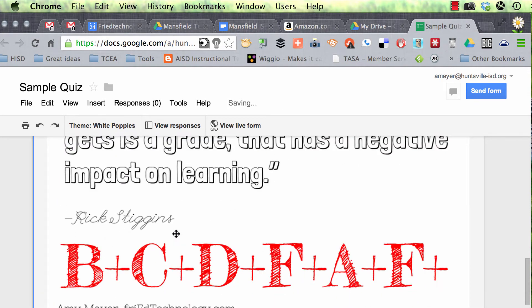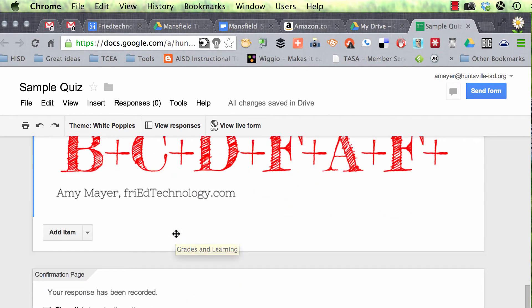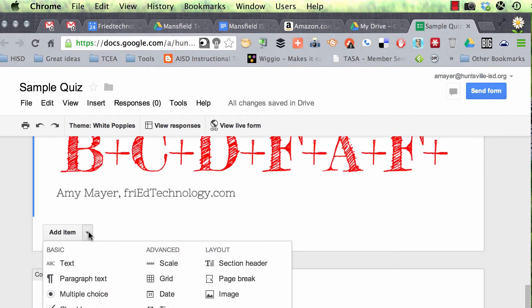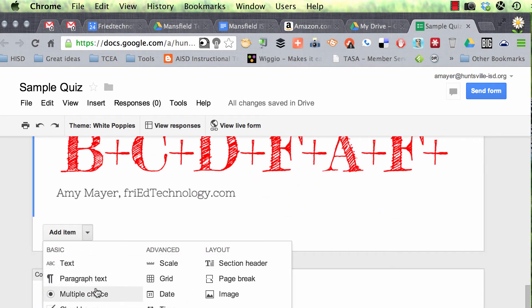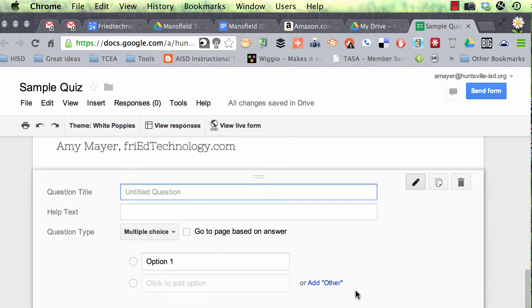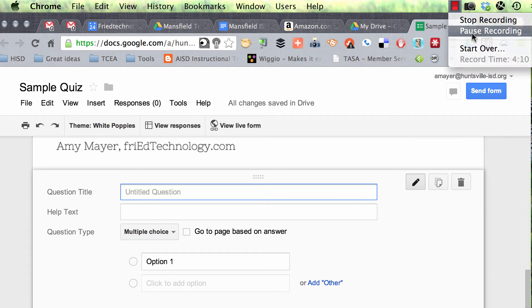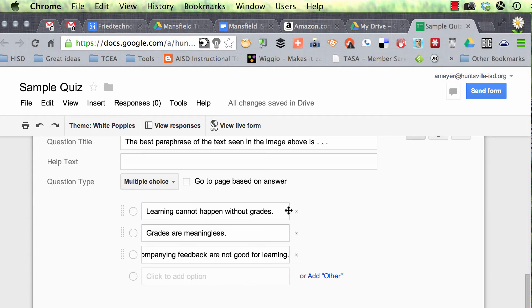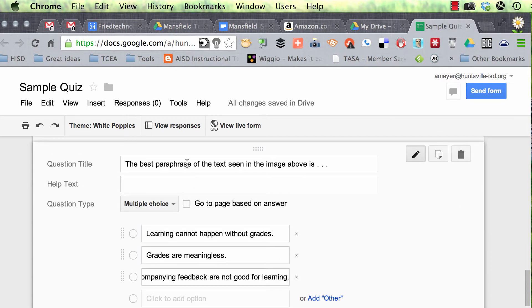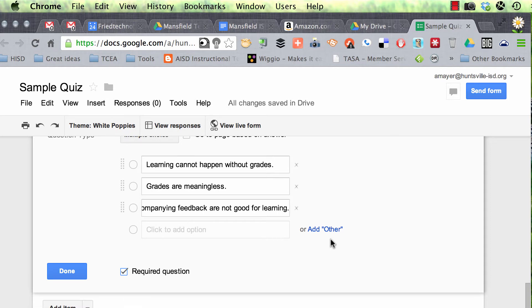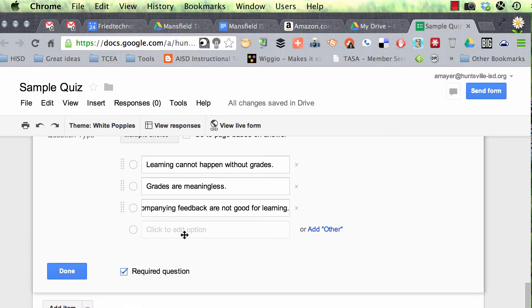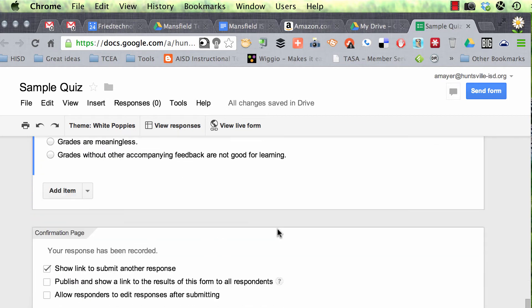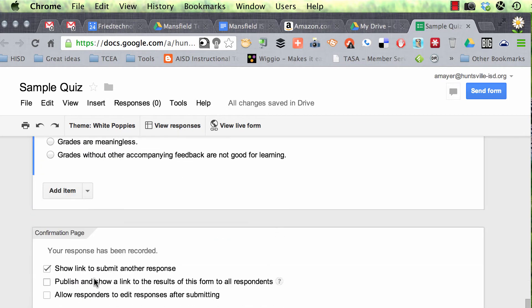So there's our image, and then we'll add an item, and we'll make it a multiple choice, and we'll put that underneath the picture. All right, so we've typed another question and some multiple choice answer choices, and let's go ahead and click done, and then we're going to check out these choices at the bottom of the form.